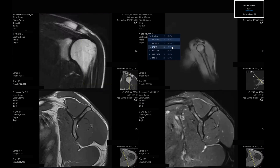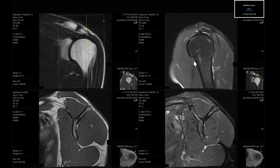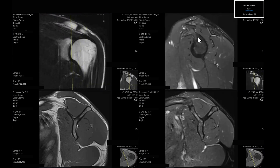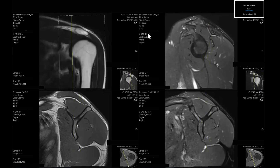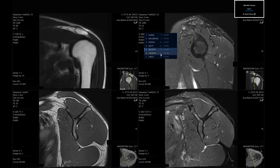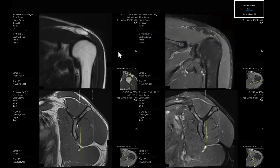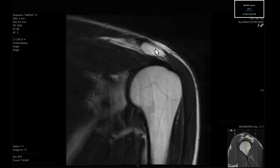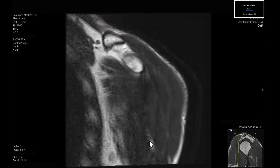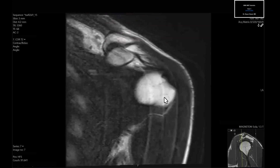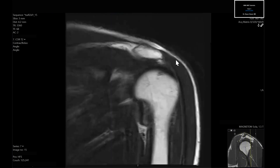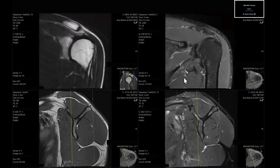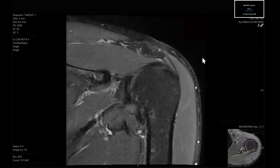Hopping back into the other sequences, what I like doing is sequentially working my way through the study, starting with the coronal sequences. On the coronal T2, I like just taking a look at the bones and the marrow signal, which in this case looks normal.